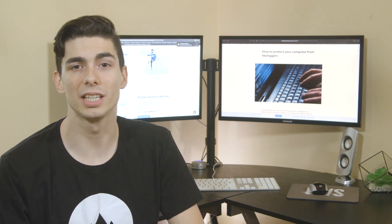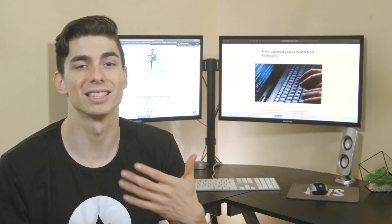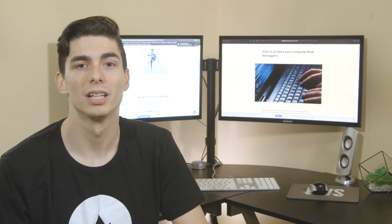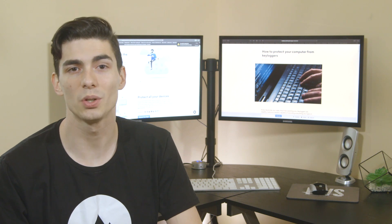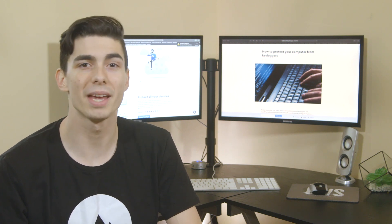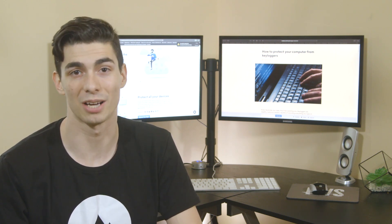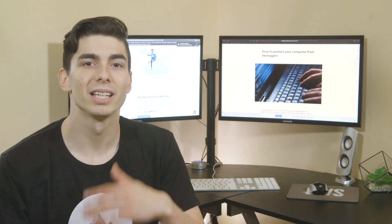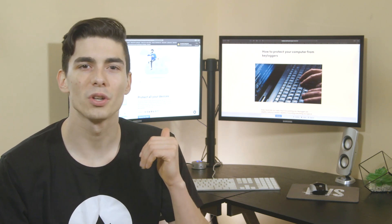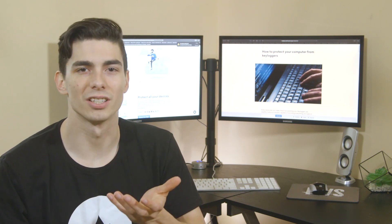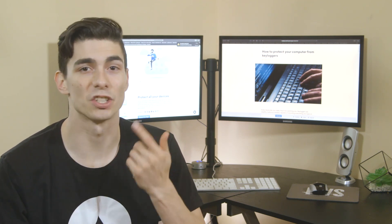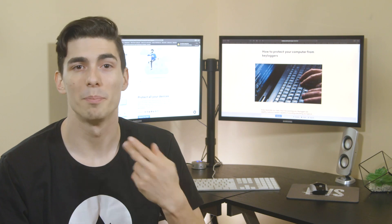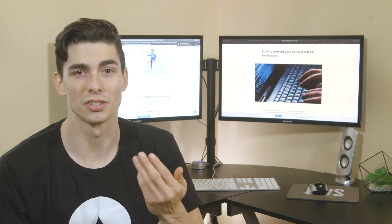It's software that logs your keystrokes so that a person on the other end can see what you type. Someone may install it on your computer in secret, or you may catch it yourself from malicious links or downloads. Keyloggers usually run in the background, so you might not even notice it in your system. It can easily snatch your passwords, banking details, and private conversations.